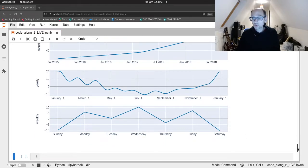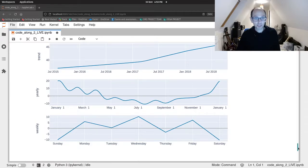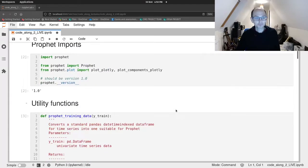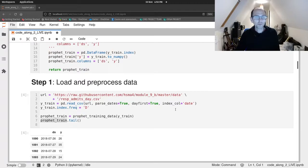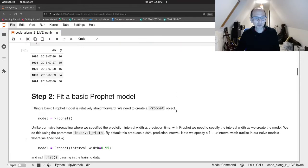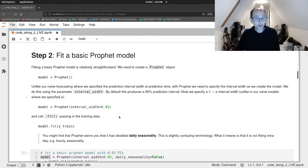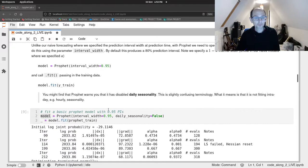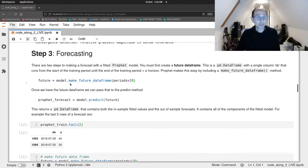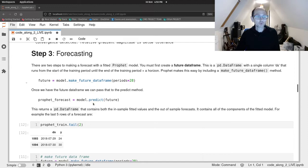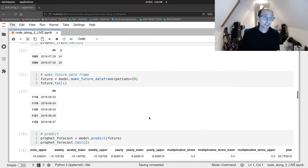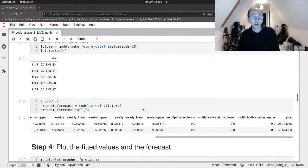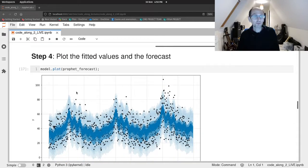So that's all there is to producing a basic forecast with Prophet. So the steps were we loaded and preprocessed our data. Then we created a model object and we fit some data to it in the correct format and we chose the interval width. And then we did some forecasting so we made a future data frame and we passed that future data frame to the predict method and once we did that we had a data frame that contained all of our in sample predictions and all of our out sample predictions and we could then look at those in different ways with Prophet's various plotting functions.